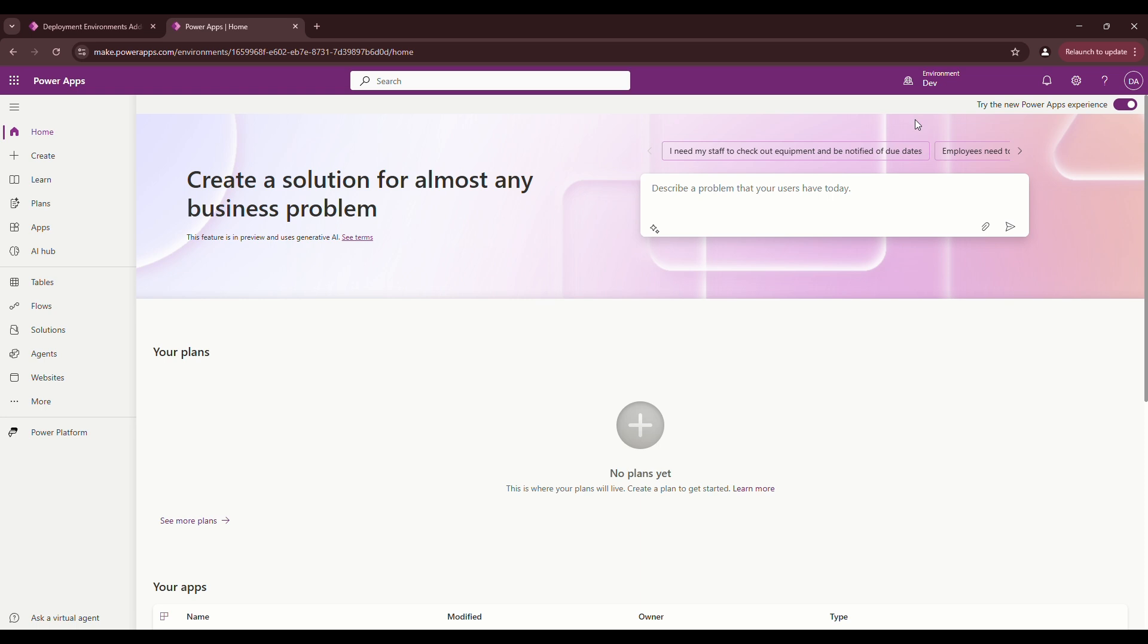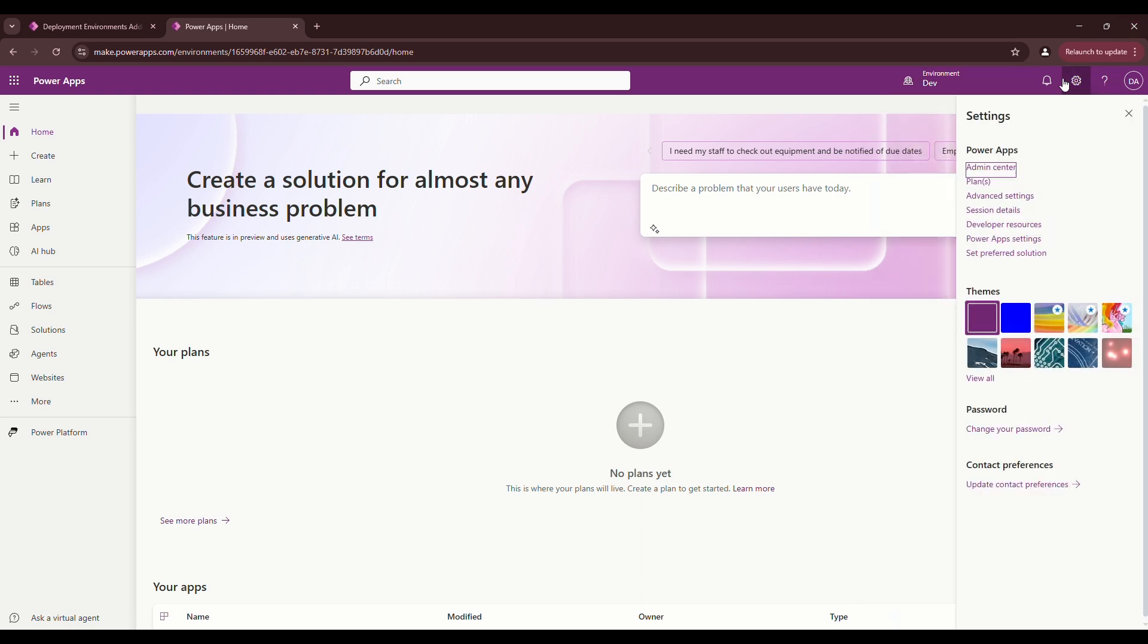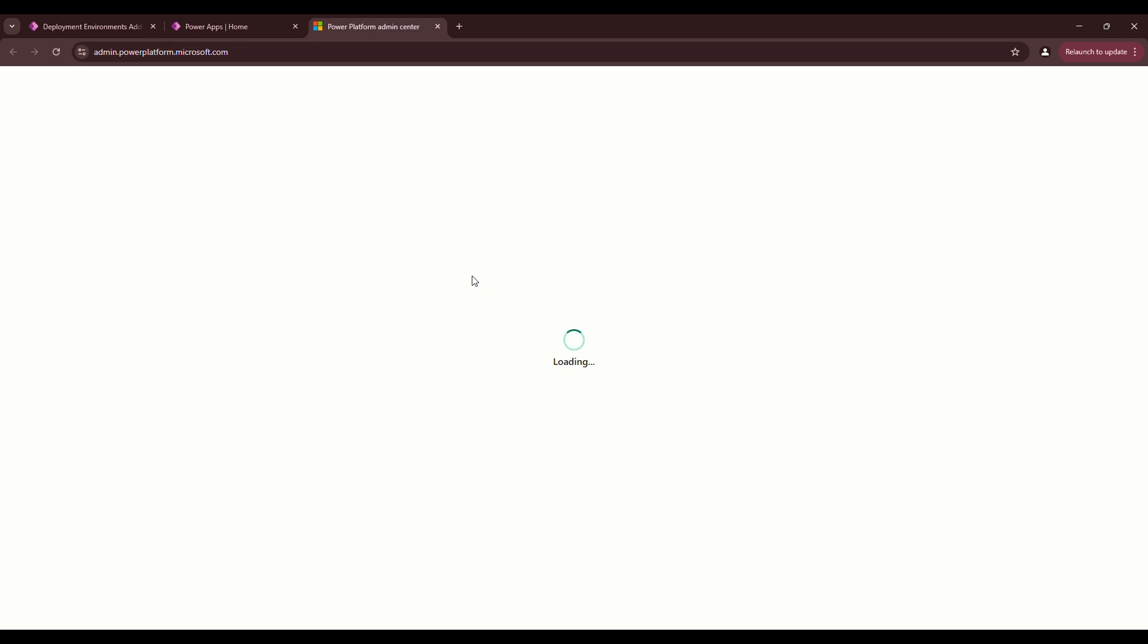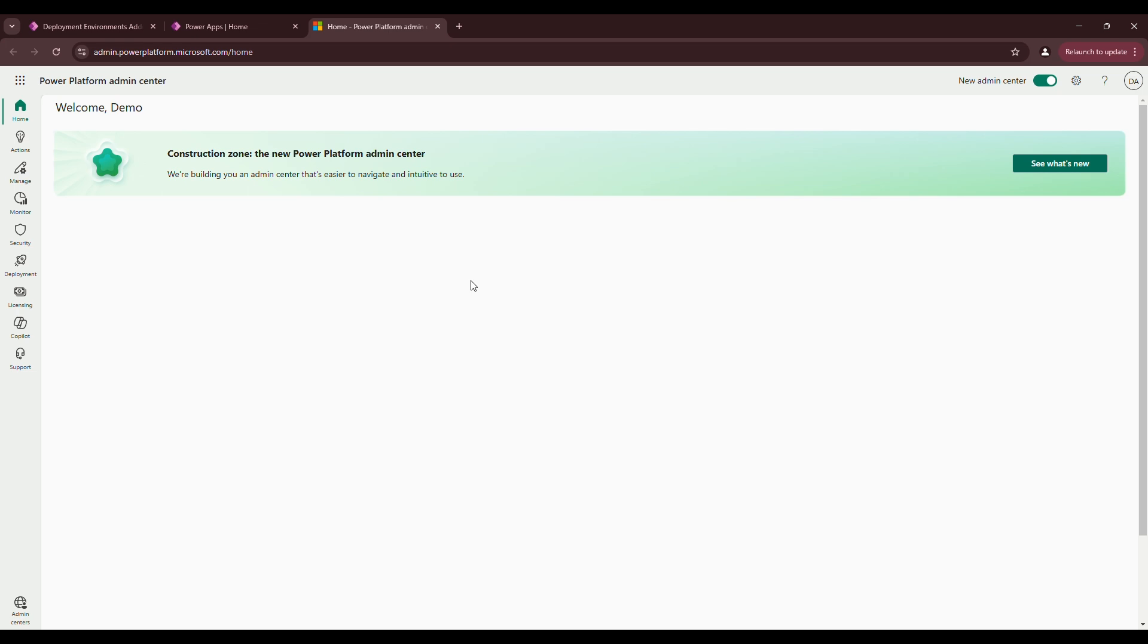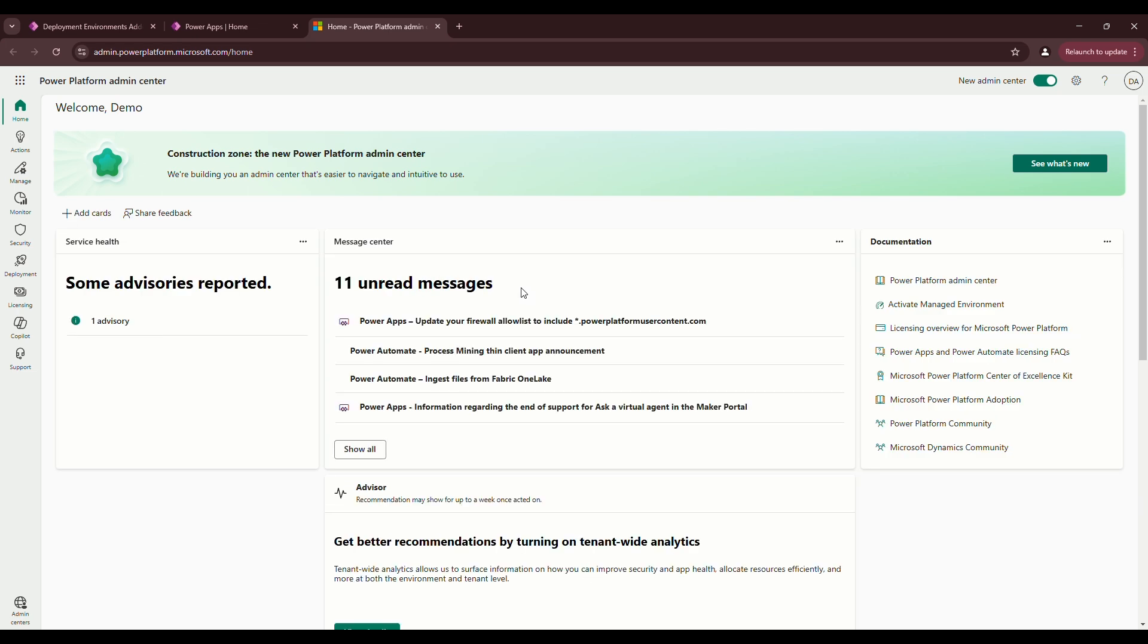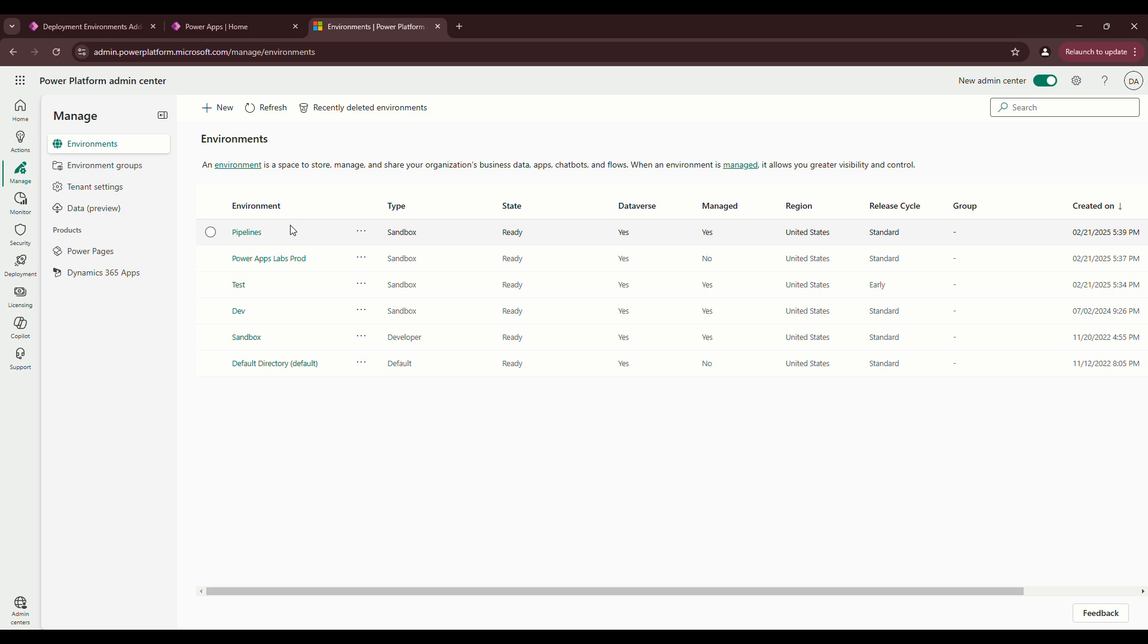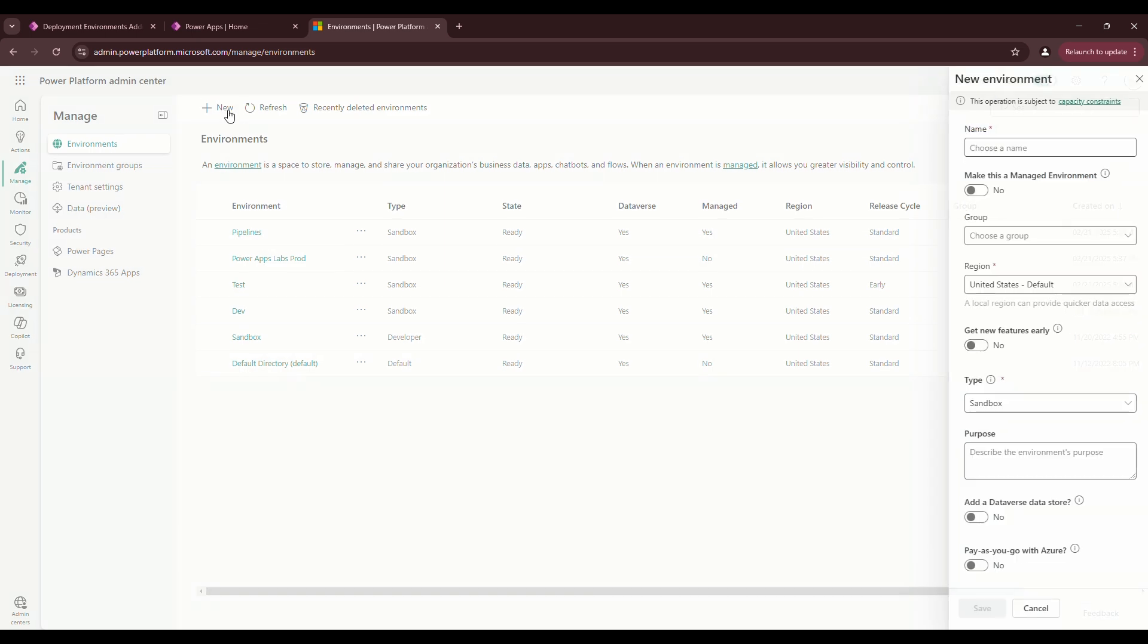First what you want to do is go to this little gearbox up in the top right and you want to go to the admin center. If you've set up environments before, then you'll recognize how to do this pretty easily. Go to manage, go to environments, and then what you want to do is you want to do new.